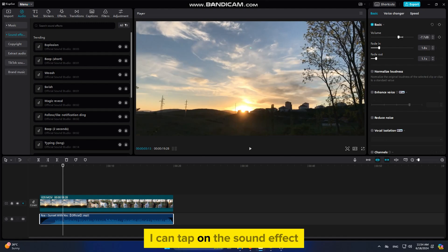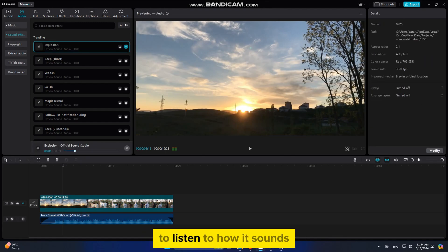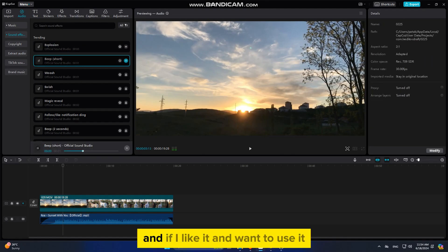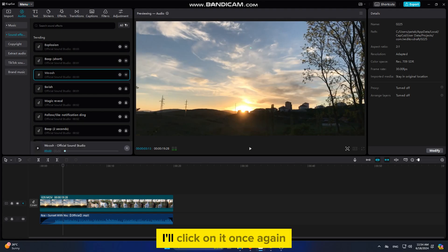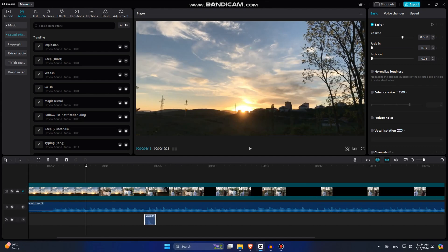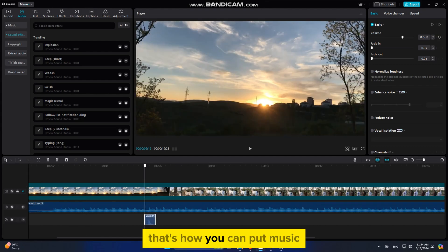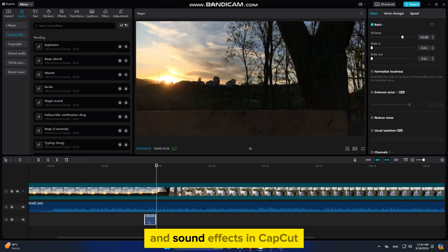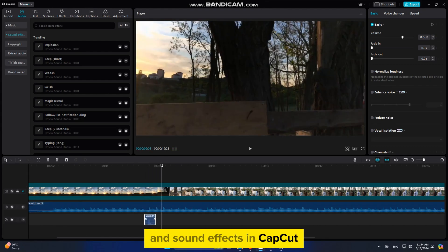I can tap on the sound effect to listen to how it sounds. And if I like it and want to use it, I'll click on it once again and then drag it onto the timeline. That's how you can put music and sound effects in CapCut.